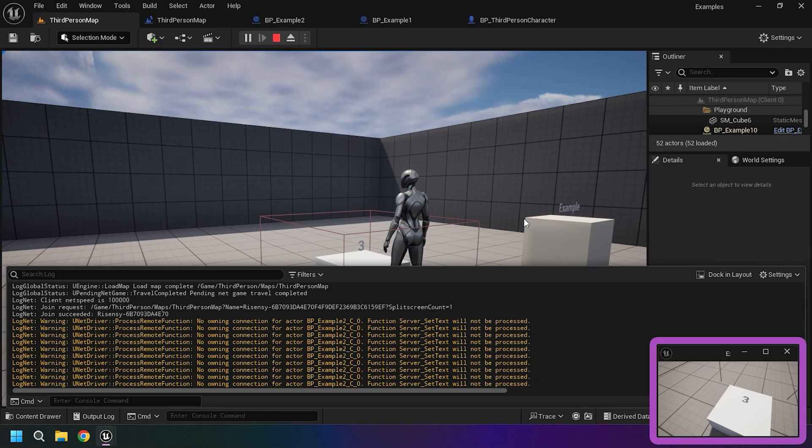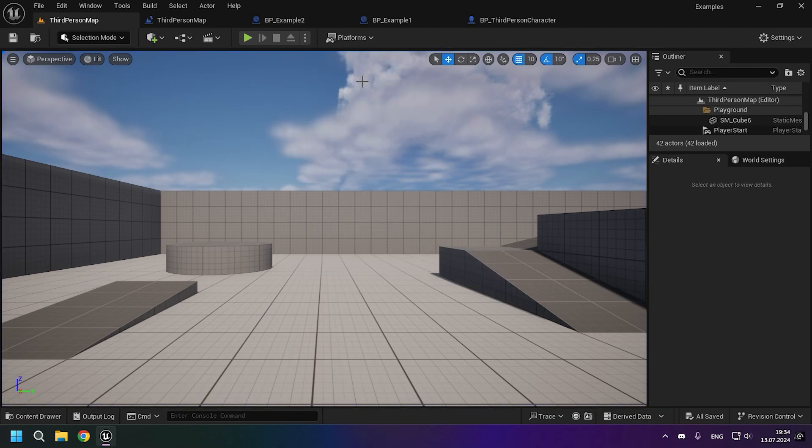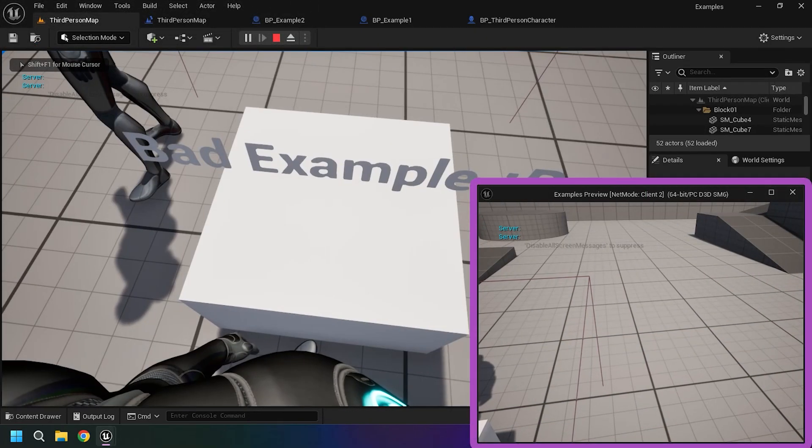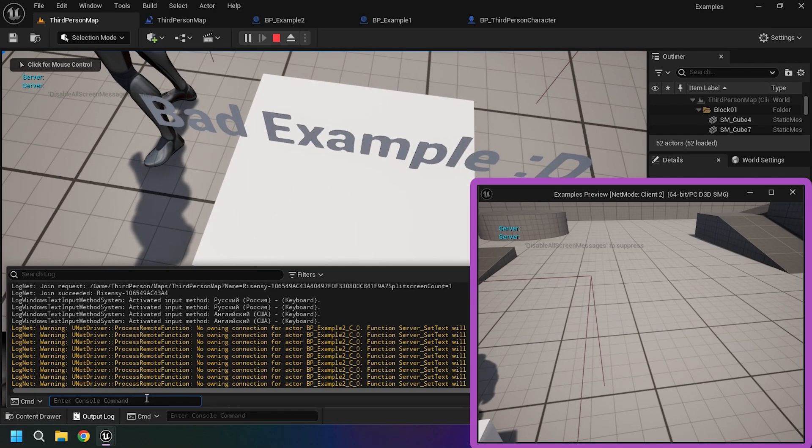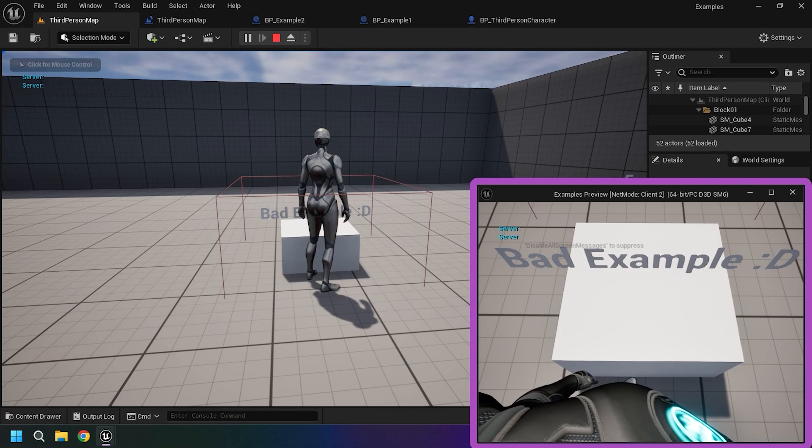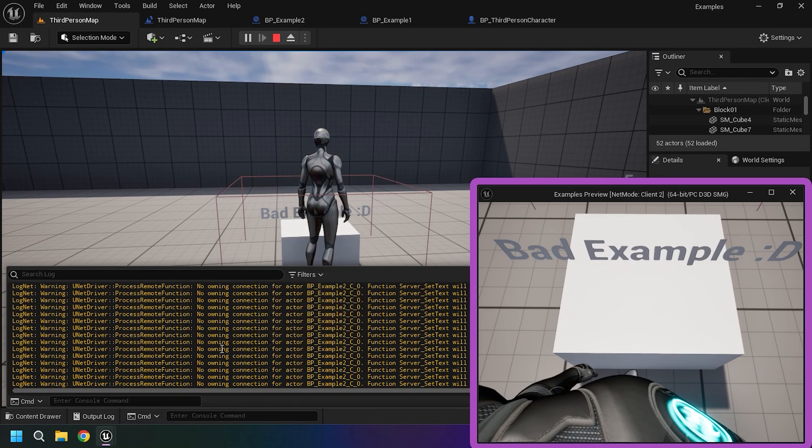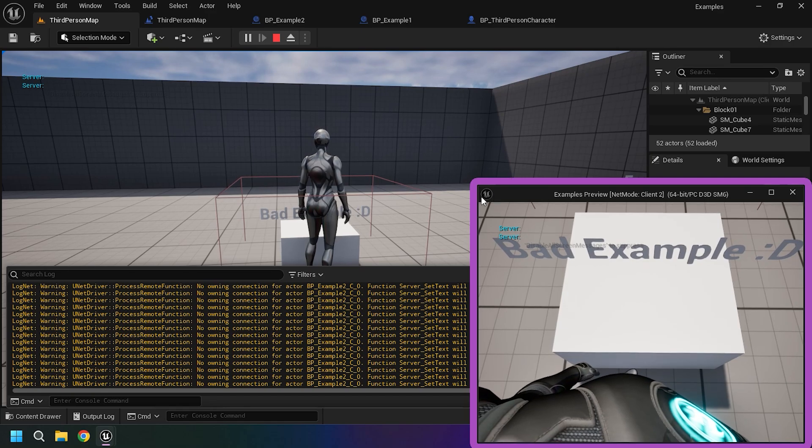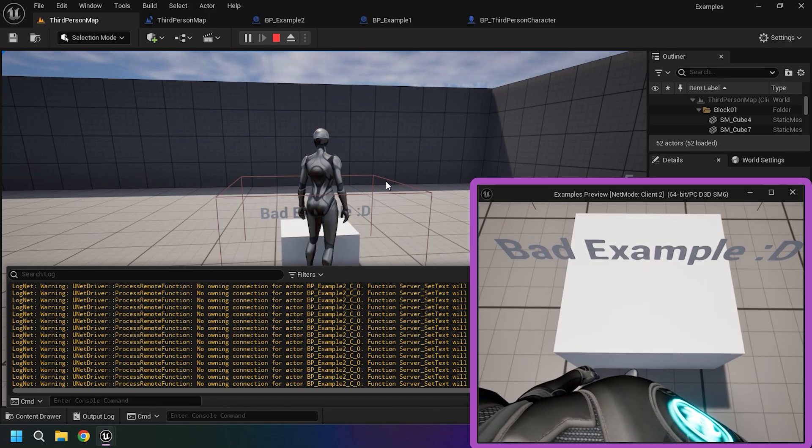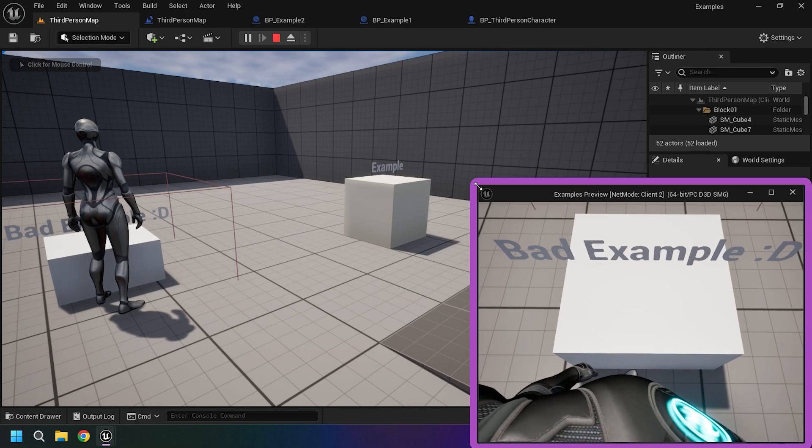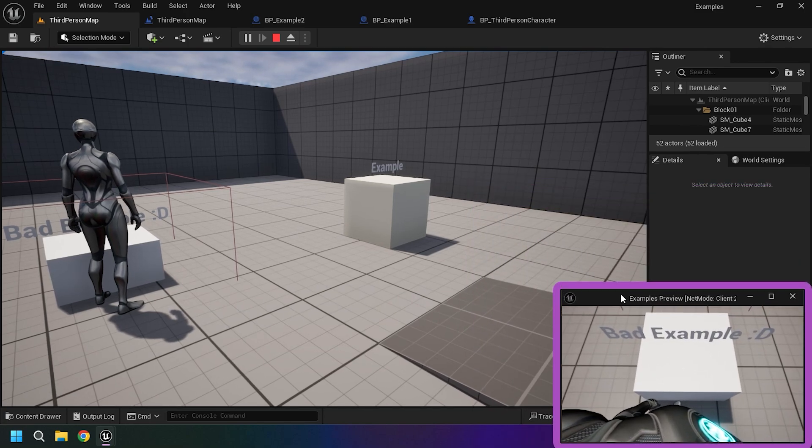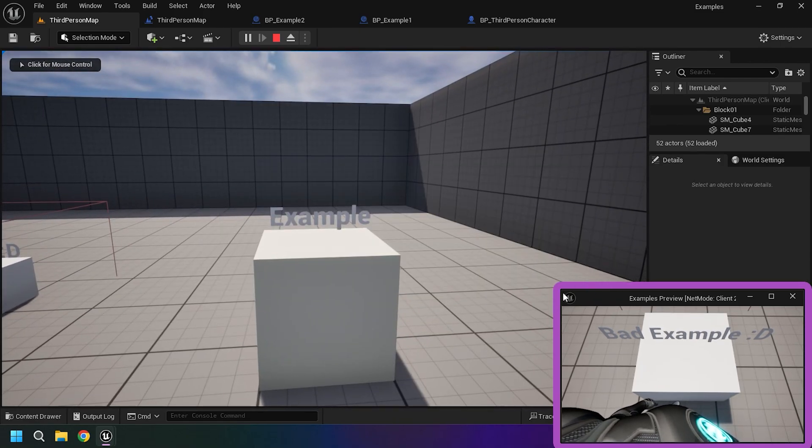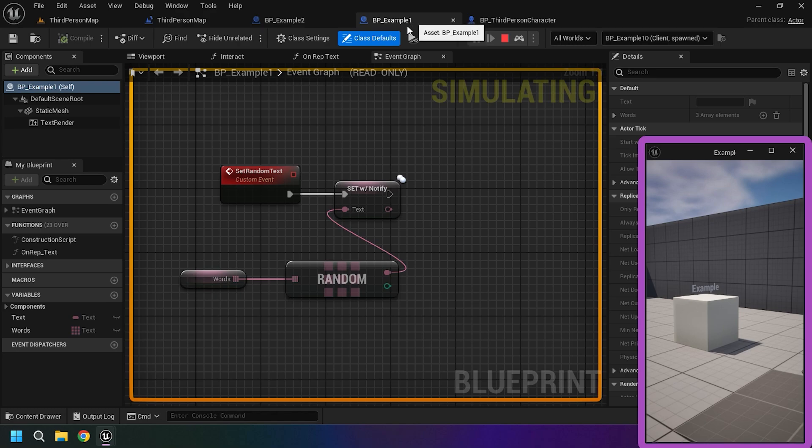Let's now try the same example, but only using a dedicated server or net mode play as client. As we can see, when we try to interact with an actor, a warning appears that we do not have an owning connection with it. That is, we do not own it in order to interact with it. I showed you a bad example of ownership when there is no owner connection with the actor and it is impossible to interact with it in any way.